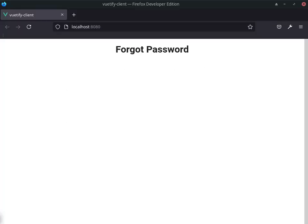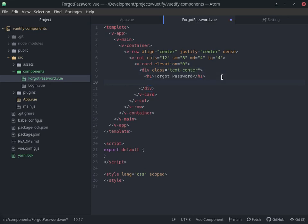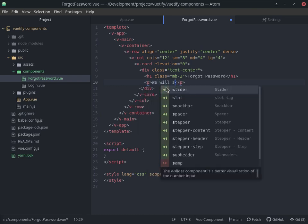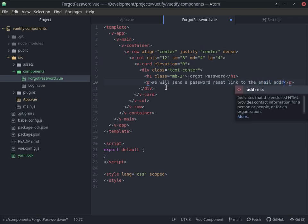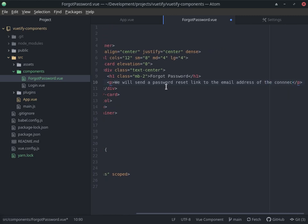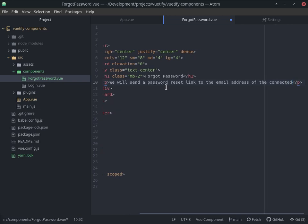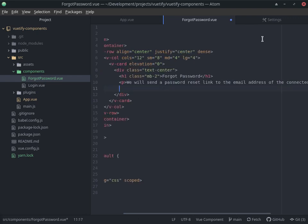Getting back to the development. I can see the component is really at the top so I'm going to bring it down with a margin-bottom set to 2. From here I want to add a paragraph saying something like: 'We will send a password reset link to the email address of the connected account.' We're telling the user they need to enter the correct email so the reset link goes to the right account.